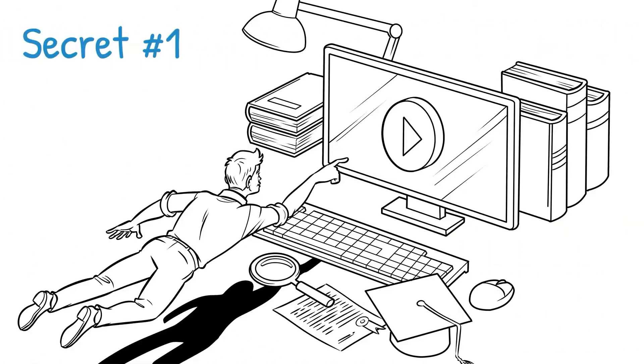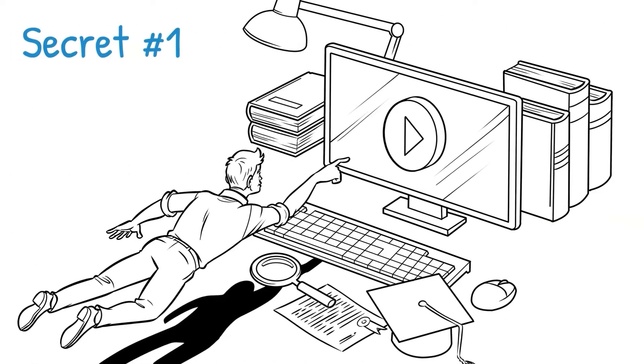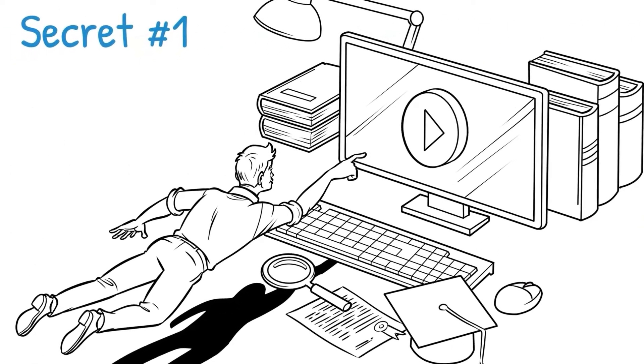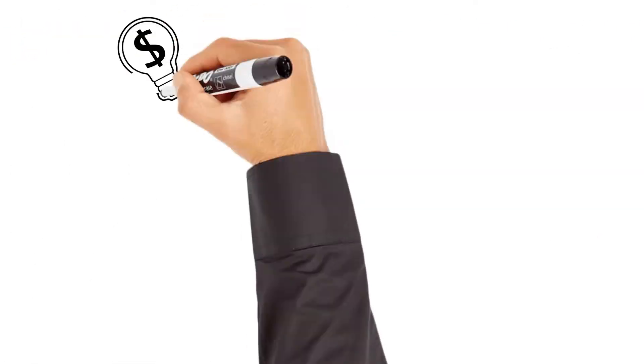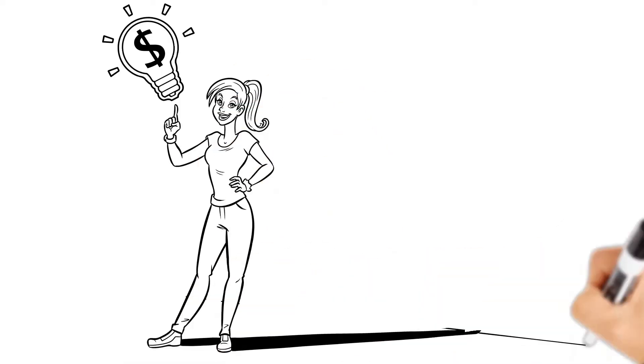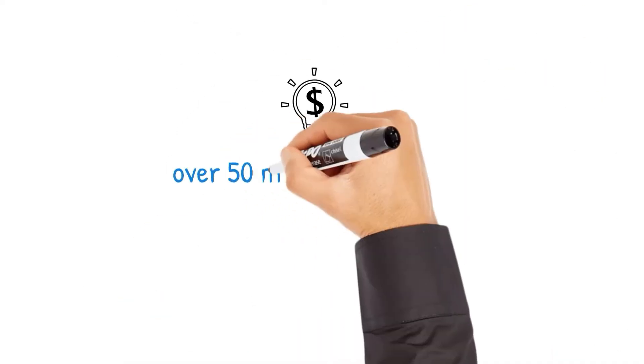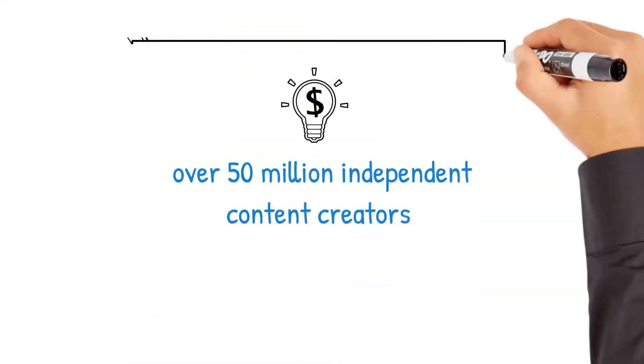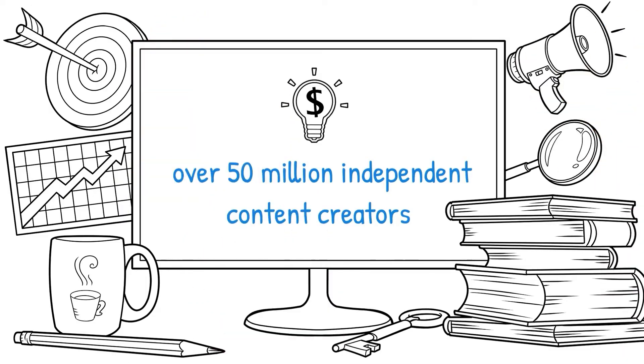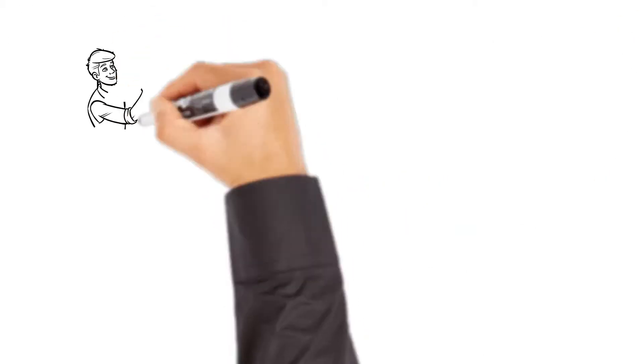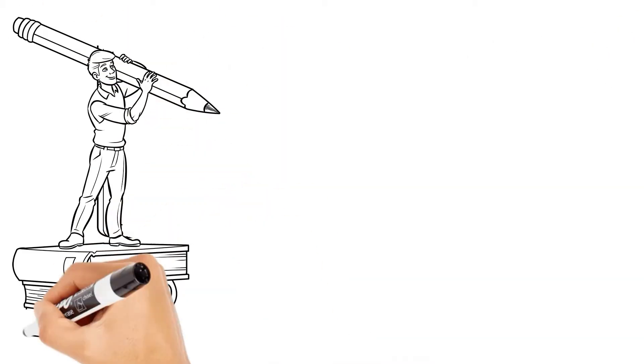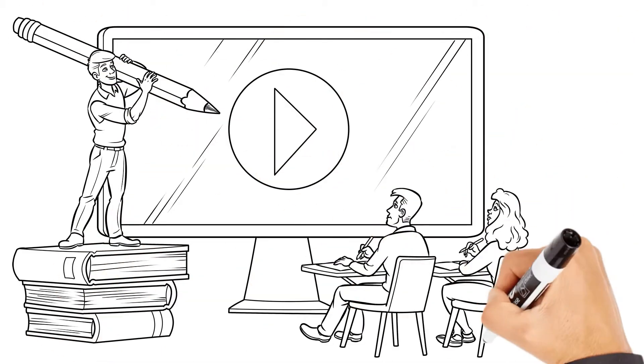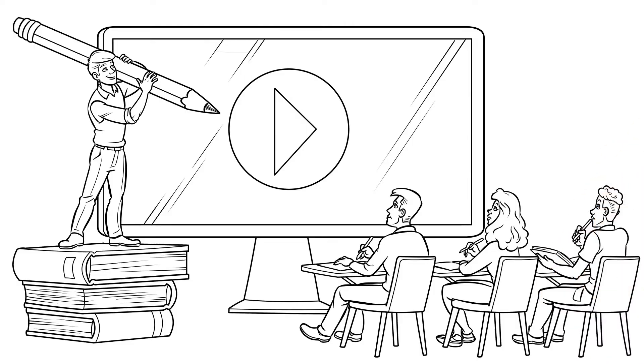Okay, let me jump right into secret number one, how to turn your Doodly videos into a course that people will pay you for. As you know, we are in the creator economy. There are over 50 million independent content creators right now who make their income online. And many of them do it by selling their knowledge online through video courses, often created in Doodly.